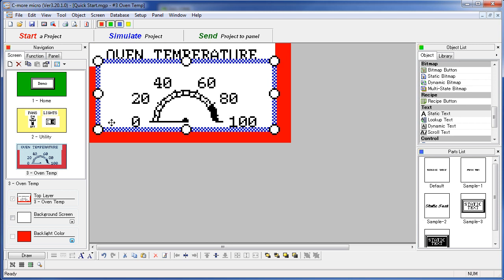I need to leave room at the bottom for menu keys later, so we will shrink that. That completes step 3 – fill in the screens.